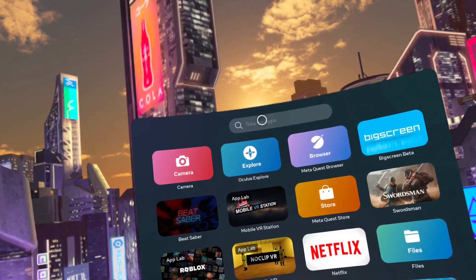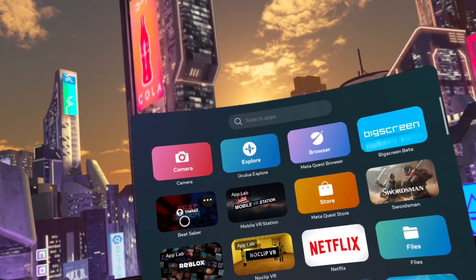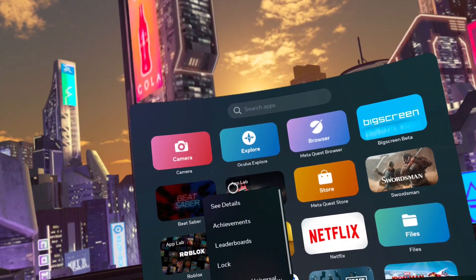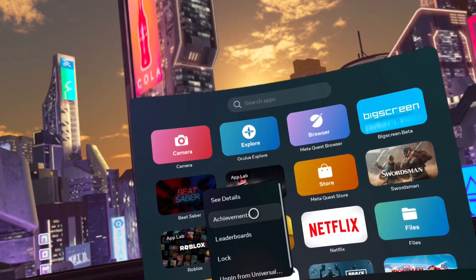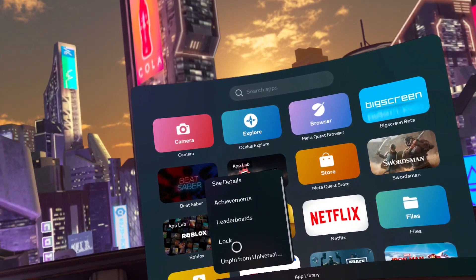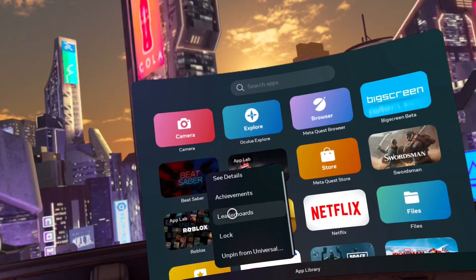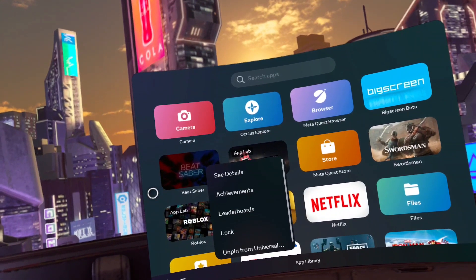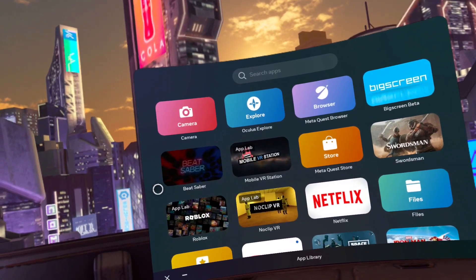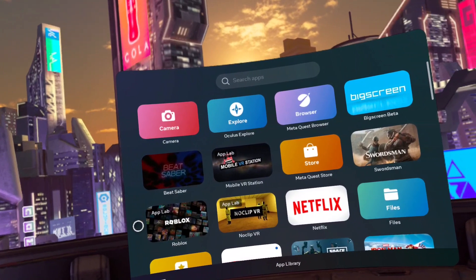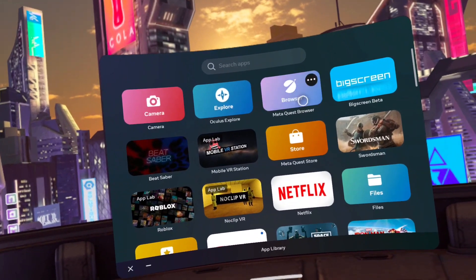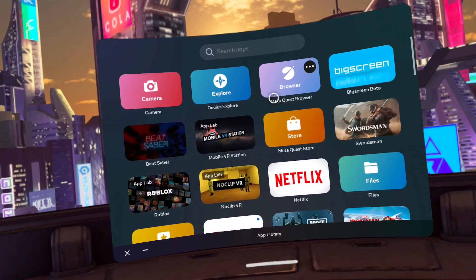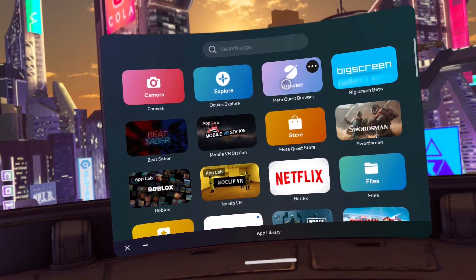Close SideQuest. If Beat Saber is installed, be sure to uninstall it now. To do so, click on the three horizontal dots and click uninstall. Right now, as you can see, I have it uninstalled. Now go to the app library and click on the MetaQuest browser.